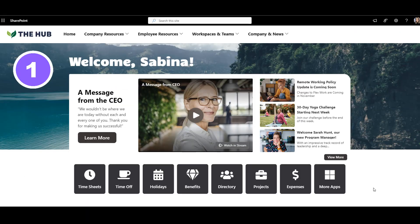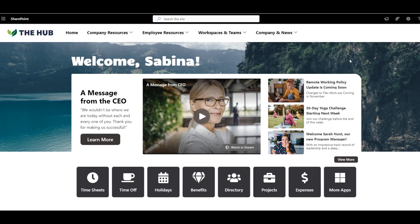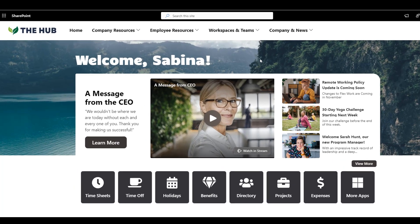Example number one. I'll start with an example of the most popular SharePoint intranet homepage design. How do I know it's the most popular? Because over 80% of our customers choose this design over any other for their intranet homepage. So what makes this design so special?